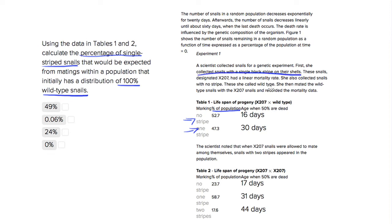So we'd assume that wild-type snails are just going to produce wild-type snails. There's no reason to assume that there will be single-stripe snails, so it's probably going to just be zero.